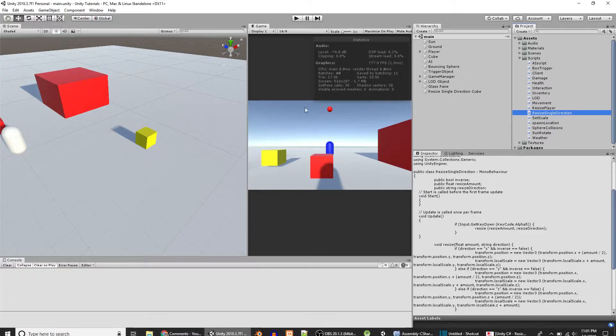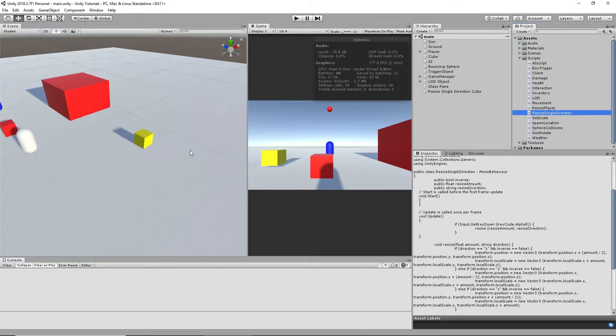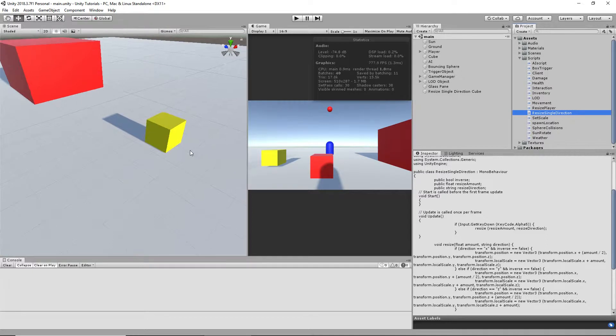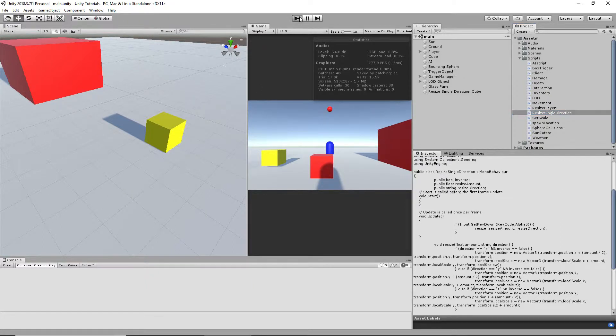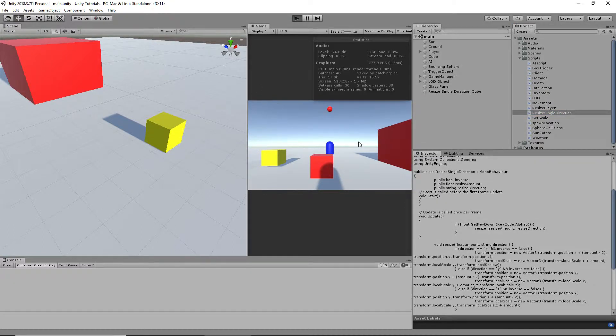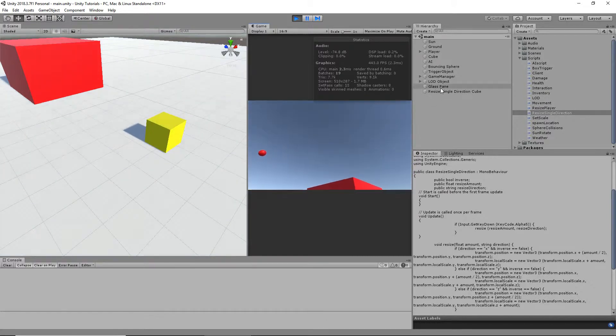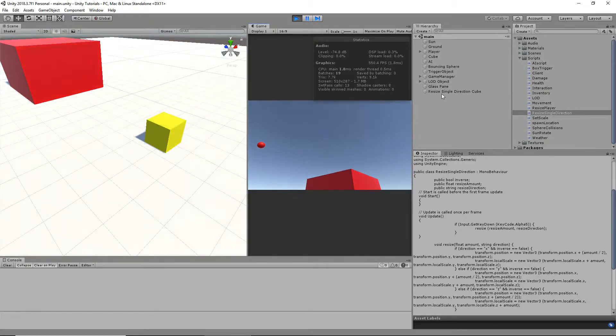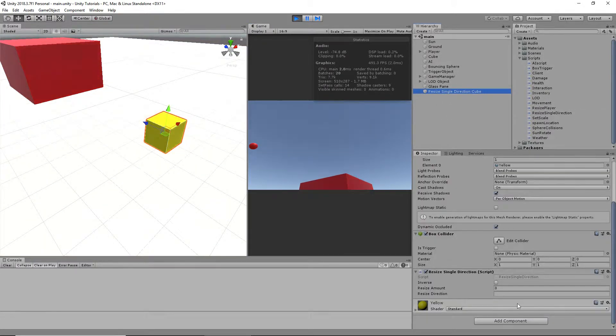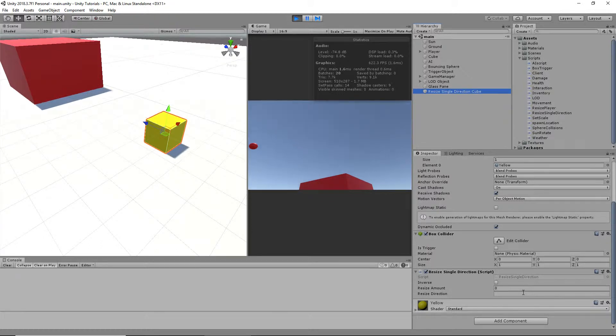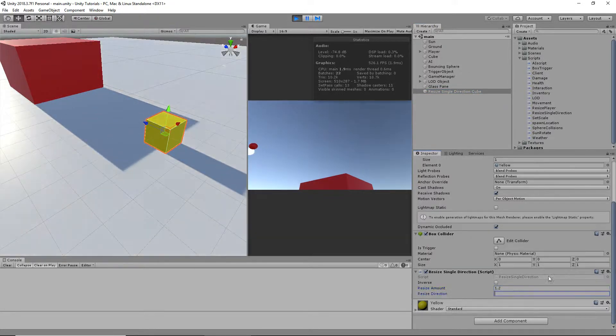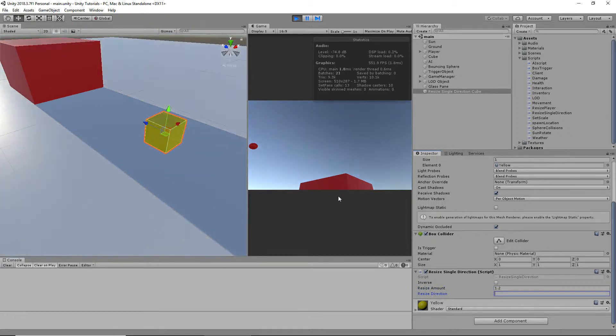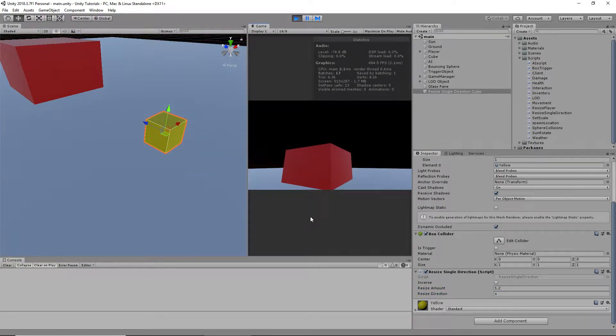I'll show you the script in action. Right here is the cube I applied it to. We'll have to start the game. This is my cube, the object. Obviously, I have to have the script on it. We'll resize it by 1.2 in the direction of X.